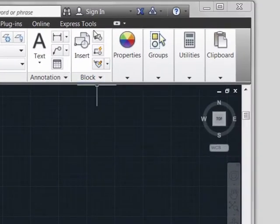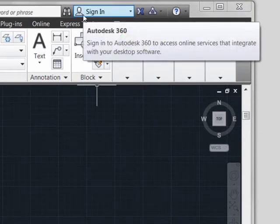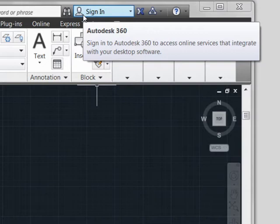Continuing to move across, we see that the sign-in function has now been changed so that it's not just online options — it's Autodesk 360, which gives you a comprehensive way to back up your interface settings as well as the files that you're working on, and that ties into the cloud settings we saw just a moment ago.